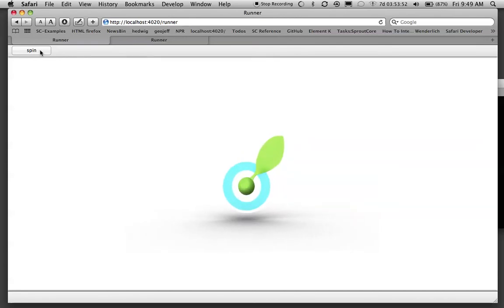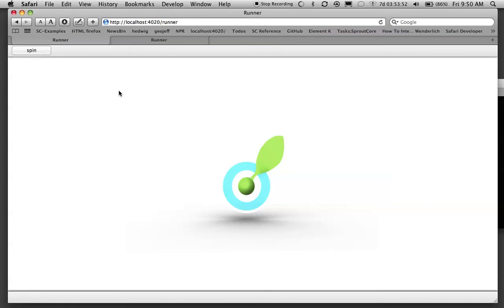The nice thing about this is it doesn't use Flash, so Sproutcore doesn't use Flash so it's not a plugin that has to be installed and you don't have to wait to load it. The application just loads instantly. It's the beauty of Sproutcore.